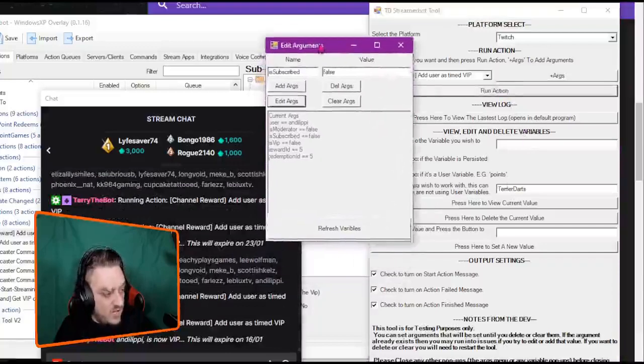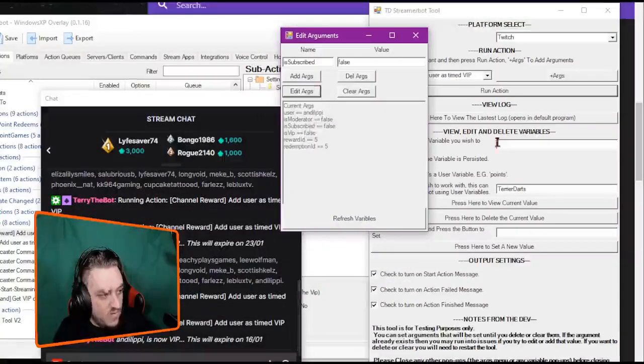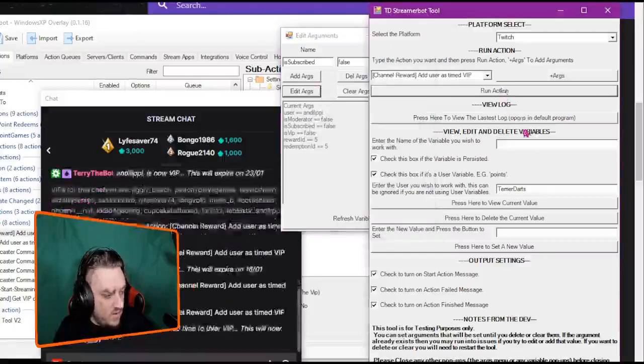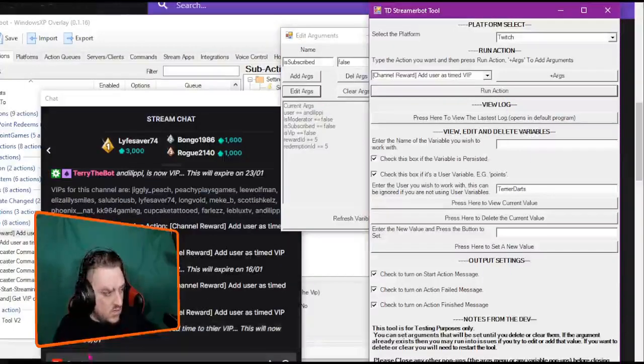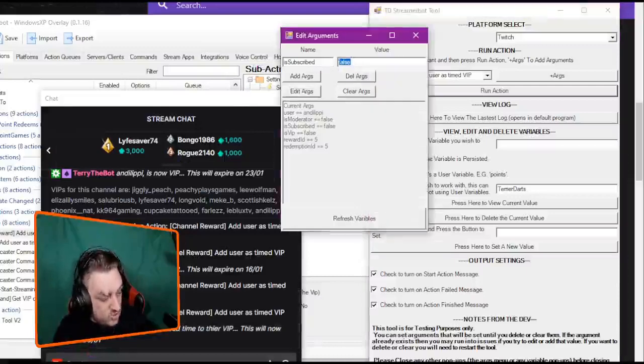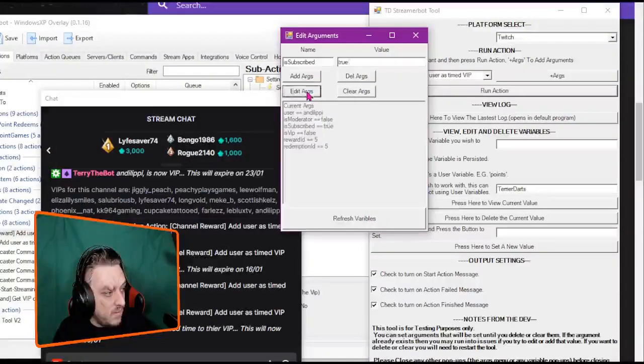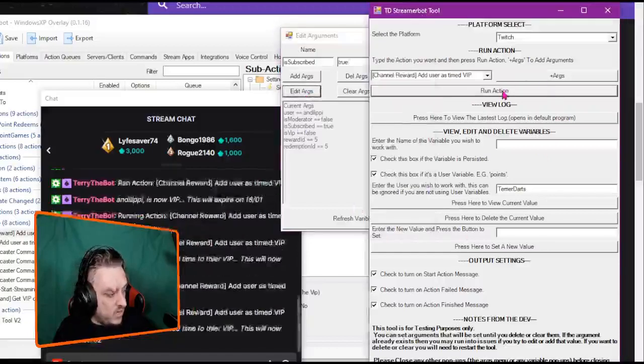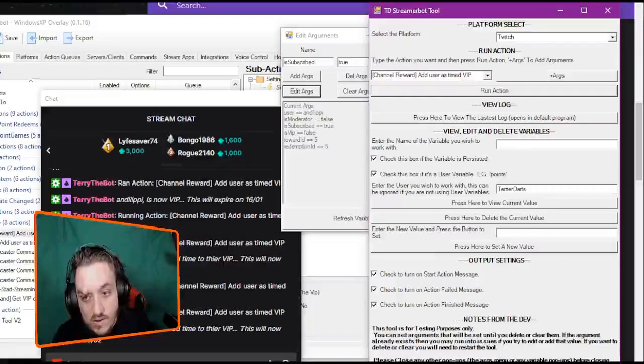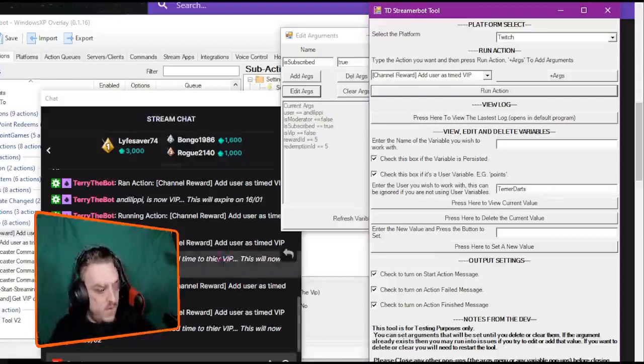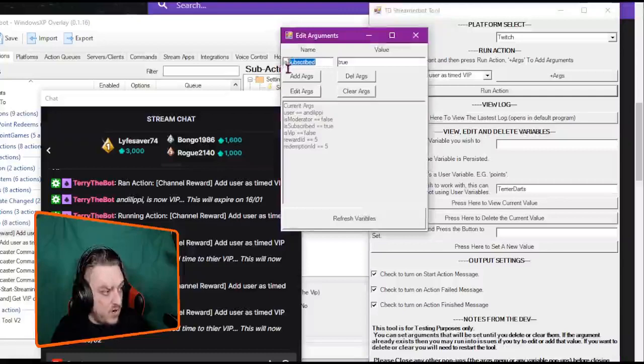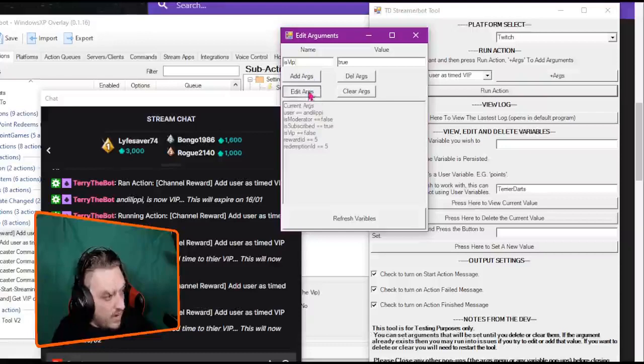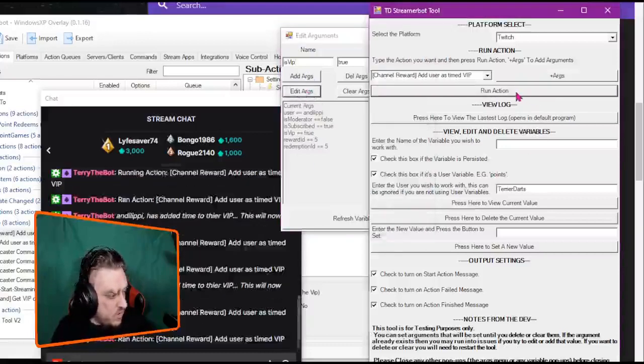You can see it's added 14 days on. If I run it again, it's going to go to 30-ish. Again, if I edit it to true and I run the action, it's added at least 21 days on. So everything's worked in that thing. There's also an is mod or is VIP. So if I did is VIP and edited that and then run the action.